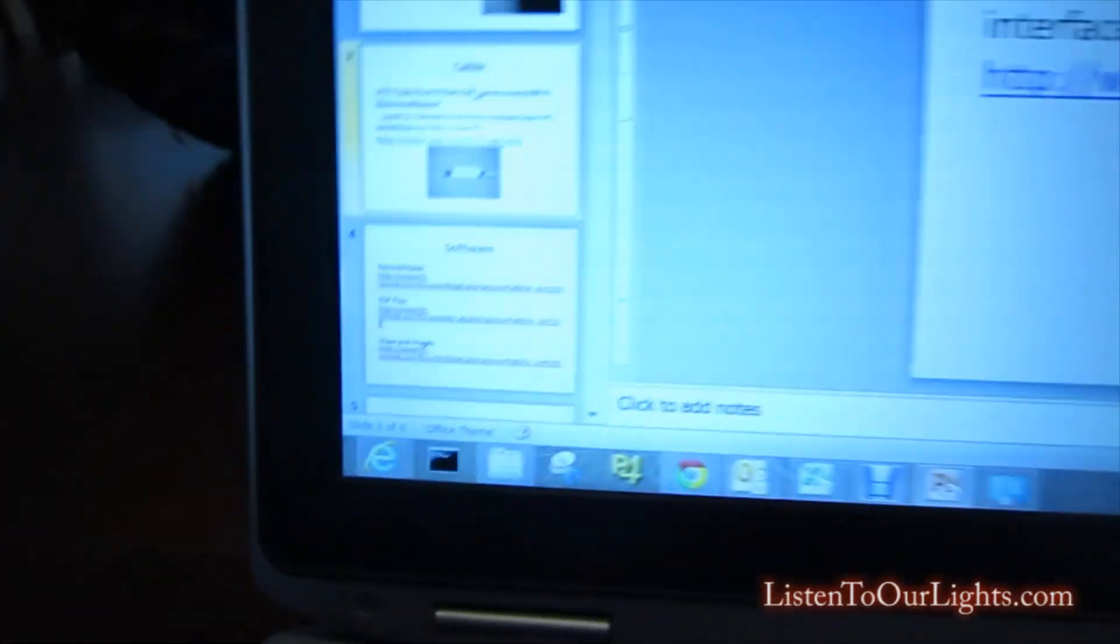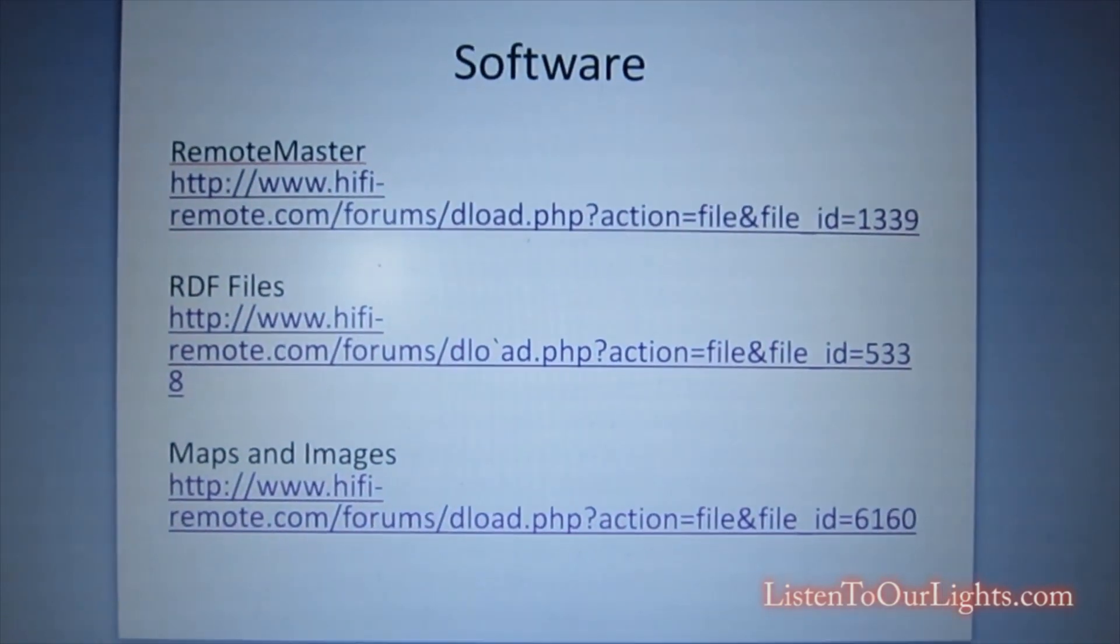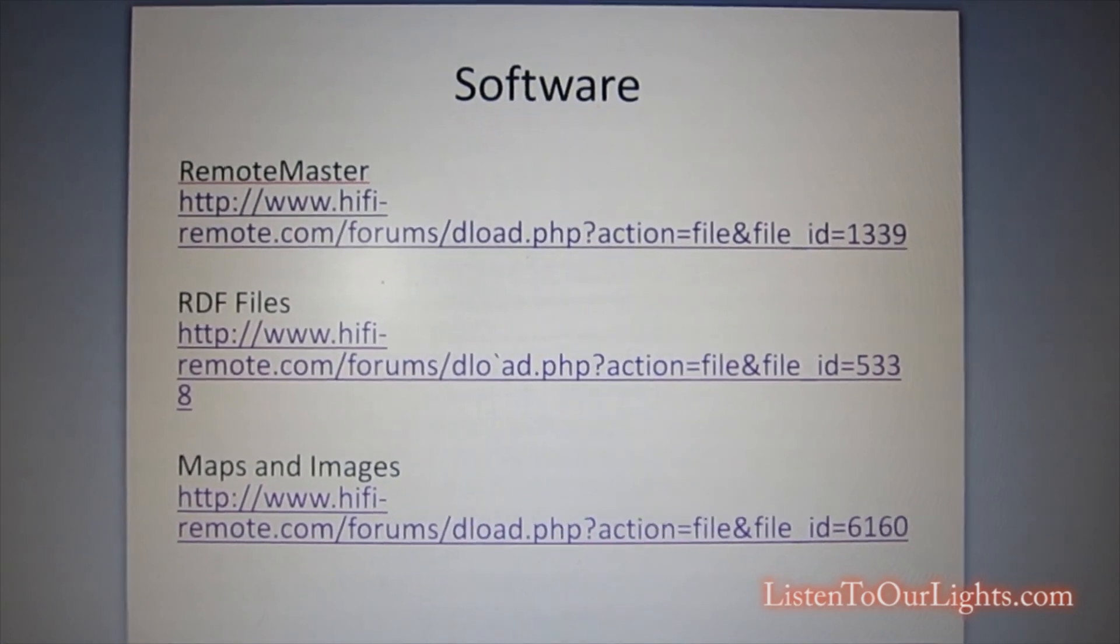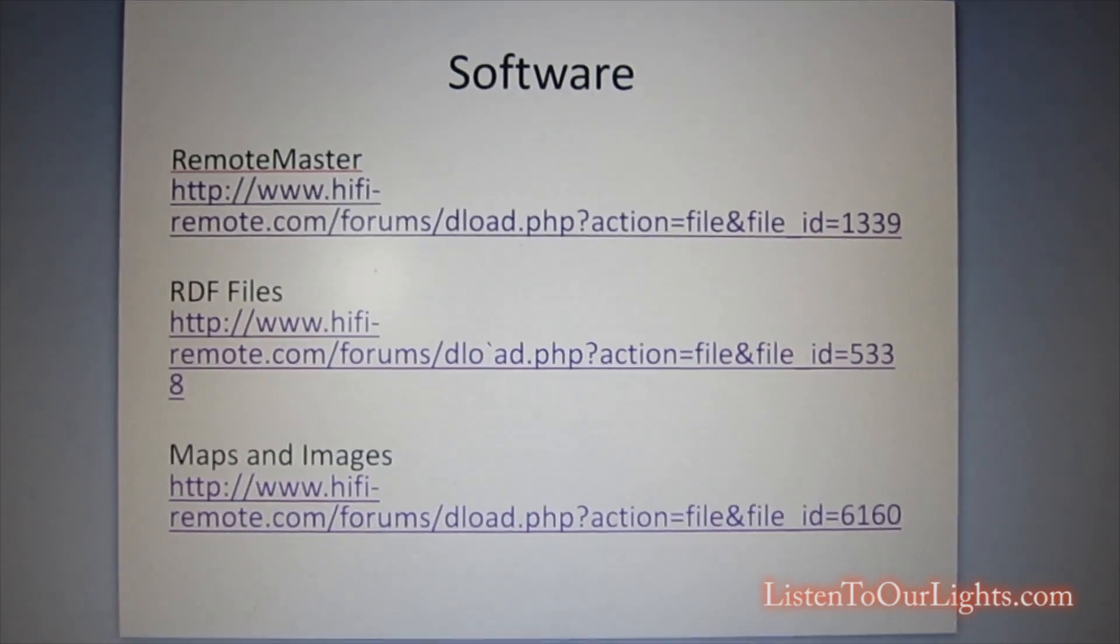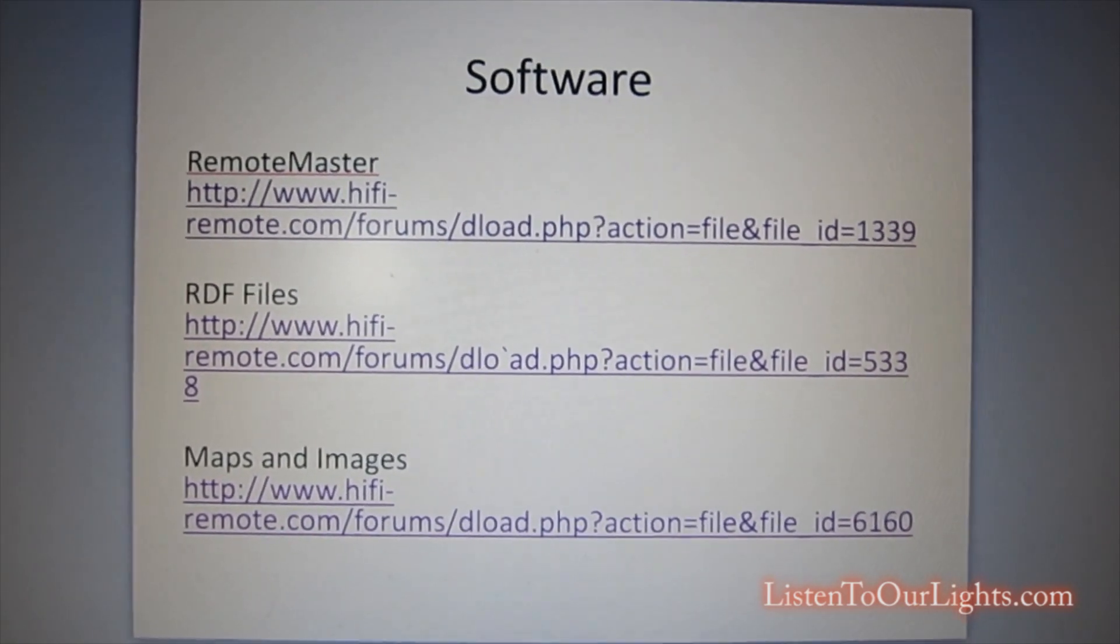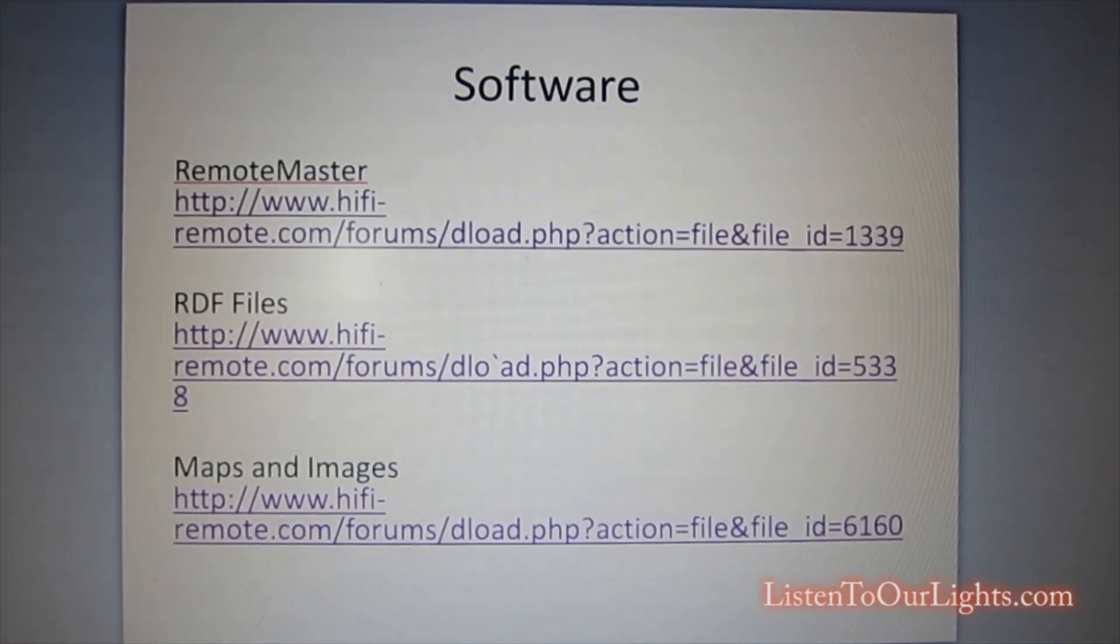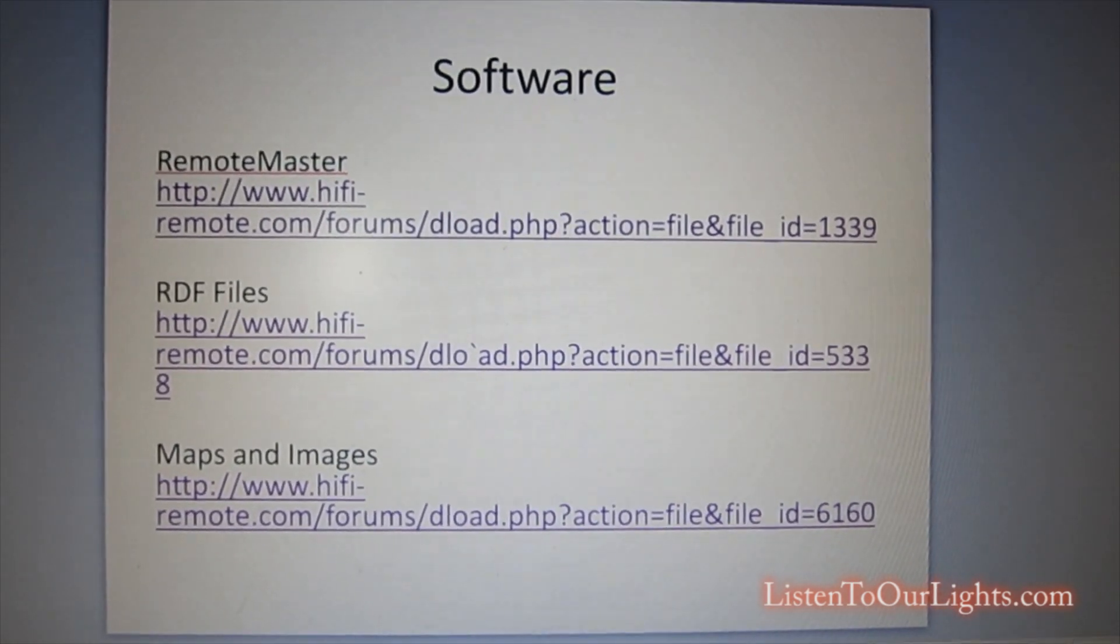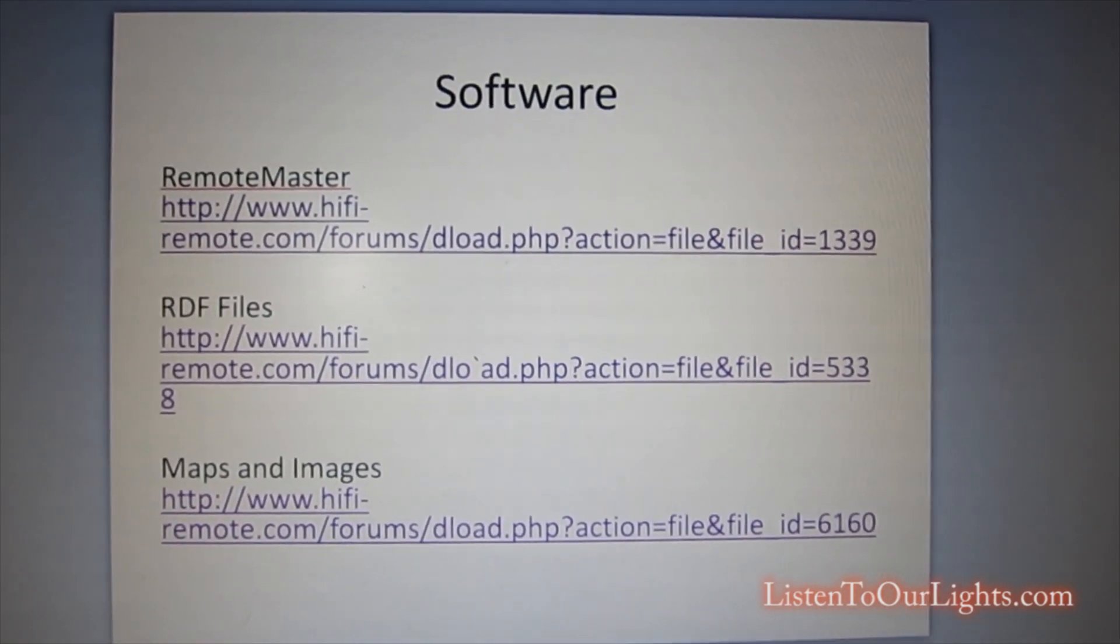Now first there's some software that you have to install. So you have to install Remote Master and if you look, all of these are coming from the same website. This is the JP1 forum. This is a great forum for hacking universal remotes. And Remote Master is a Java based program and it requires the RDF files and the maps and images. You just take the zip files that come with RDF and the maps and images, you just toss those all onto one directory and then when you install Remote Master for the first time, it'll ask you where they are. That's all you have to do.